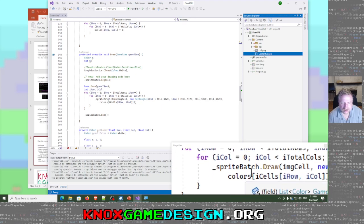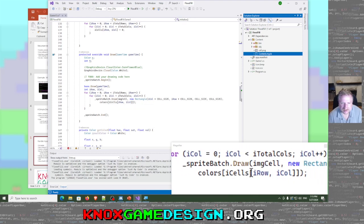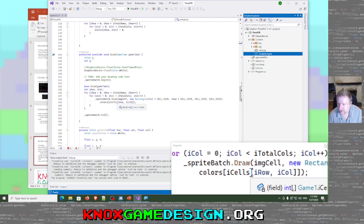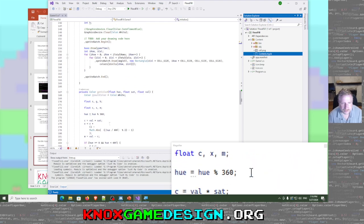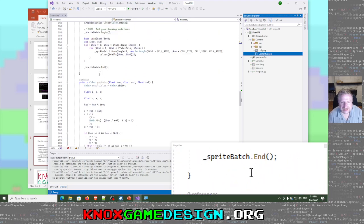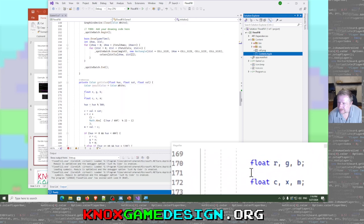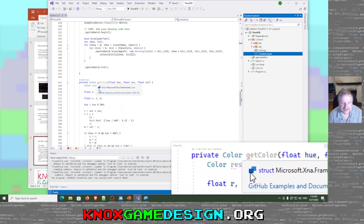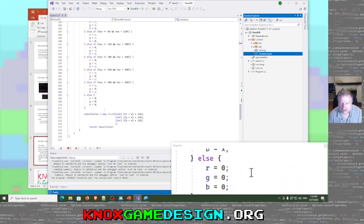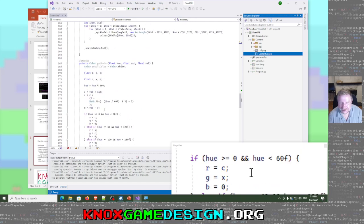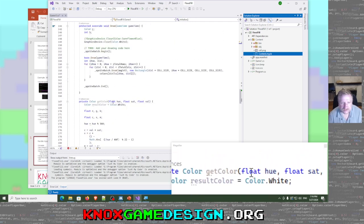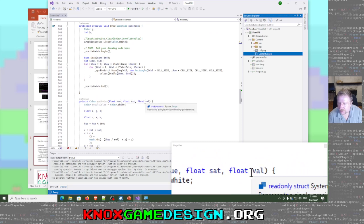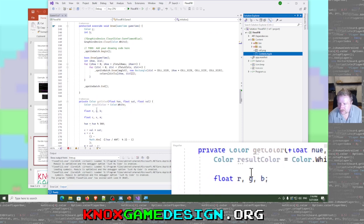We draw using the color at index cells[row, column] — whatever integer that is sets the texture to that color. As a bonus, I also have an HSV-to-RGB conversion function here. If you need to get an RGB value from a hue-saturation-value, here's a function you can use — because MonoGame doesn't include an HSV-to-RGB function by default.